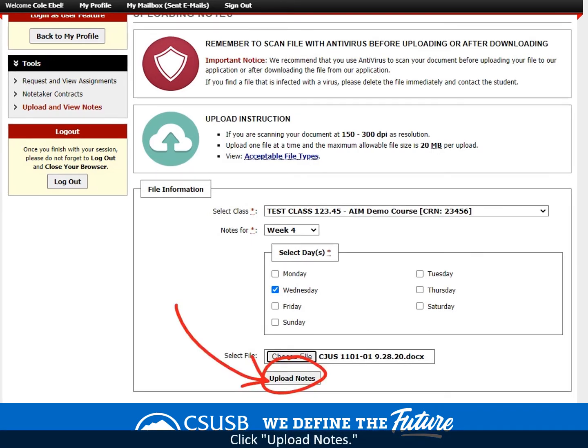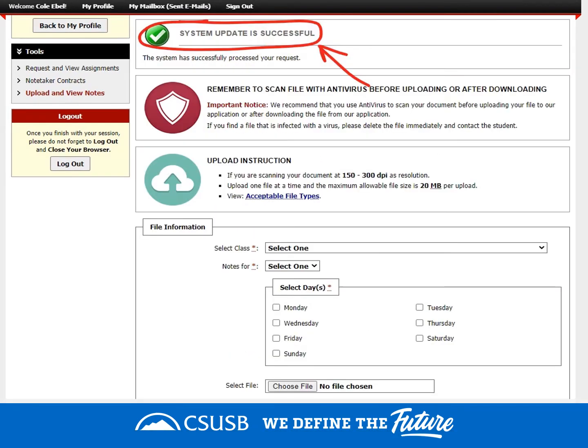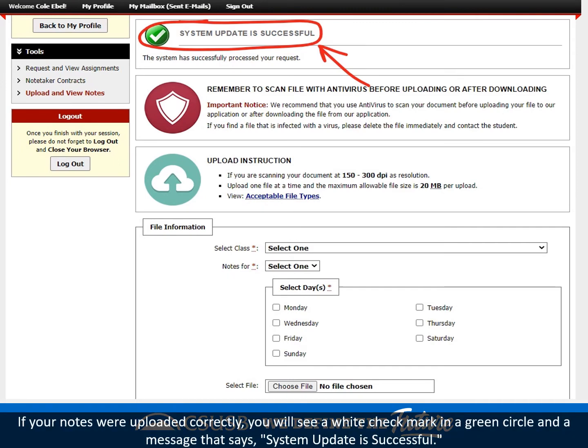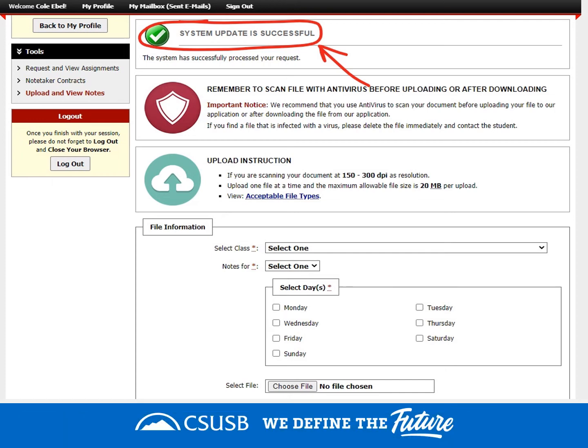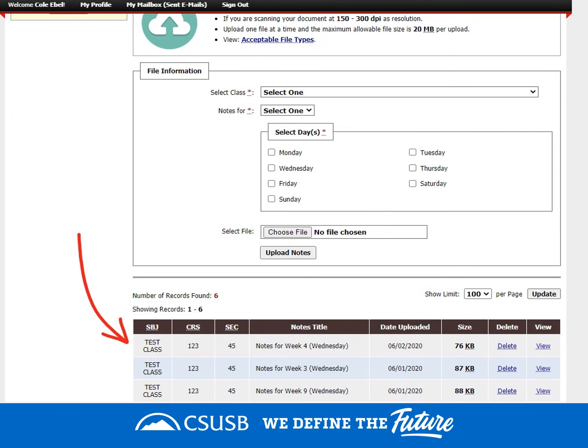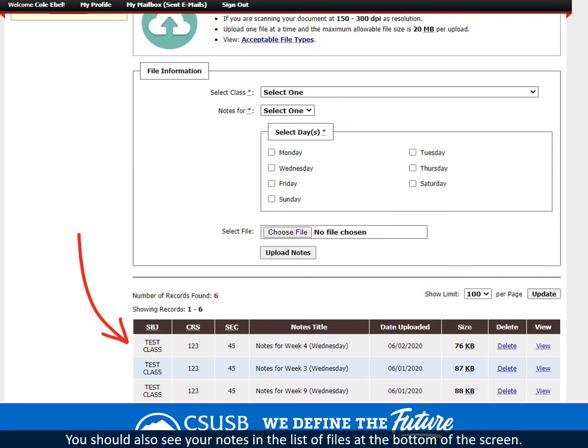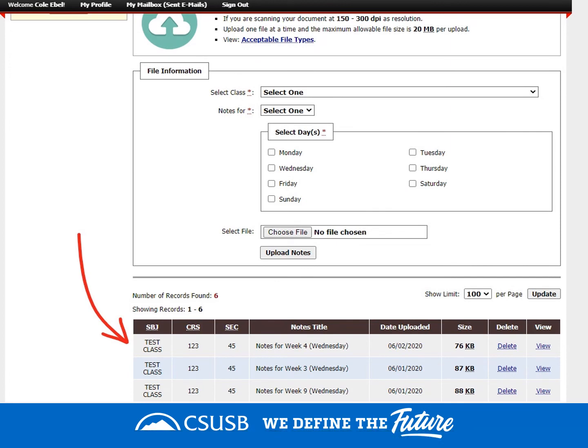Click Upload Notes. If your notes were uploaded correctly, you will see a white checkmark in a green circle and a message that says System Update is Successful. You should also see your notes in the list of files at the bottom of the screen.